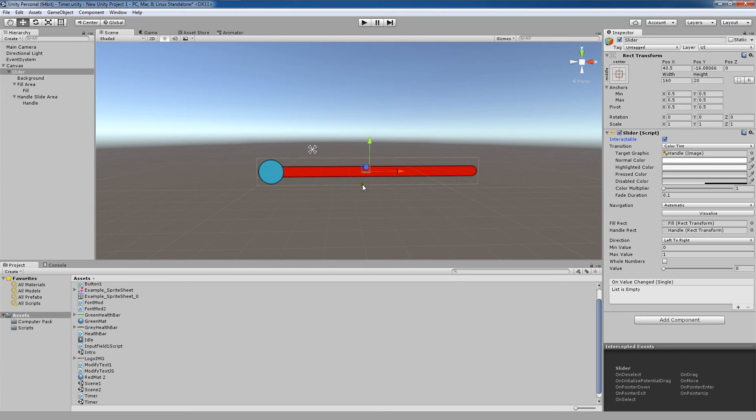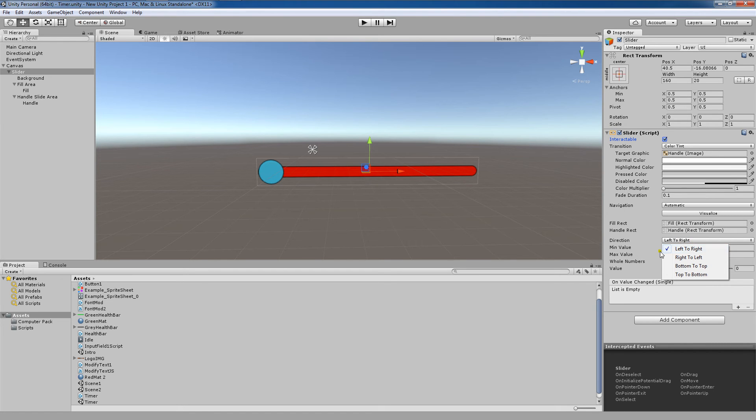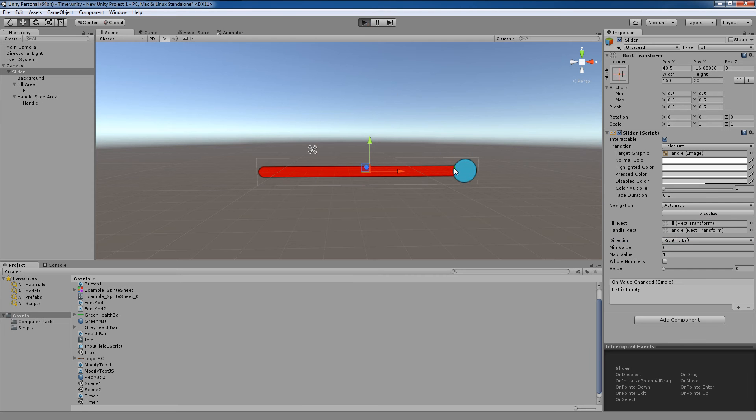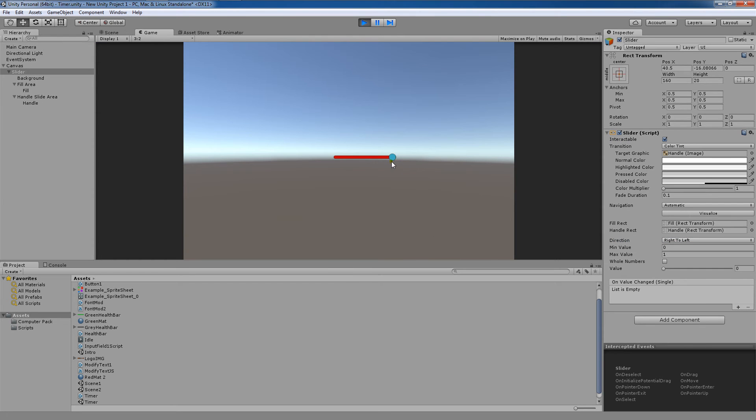Next, you could also choose the direction of a slider. We'll come down here and we'll look at the four different directions. We have left to right, right to left. The difference here is that the fill area is going to come from right to left when we move the slider.